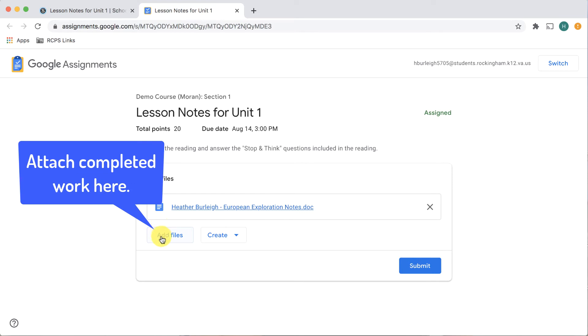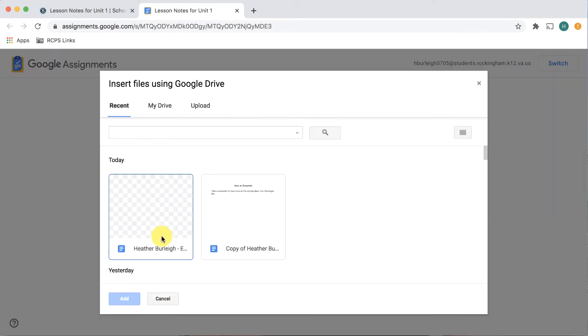You may also add files. By clicking add, you can access your Google Drive or upload from your Chromebook so that you can turn in other documents that were not attached to the assignment.